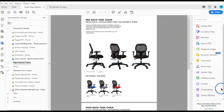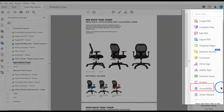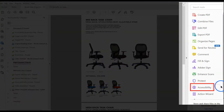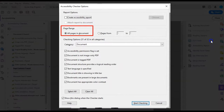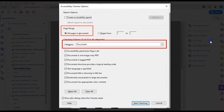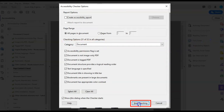To run the Accessibility Checker, follow these steps. Step 1 is to select the Accessibility Tools button. Step 2 is to select the Full Check option. Step 3 is to select All Pages, choose Document Category, and select Start Checking.